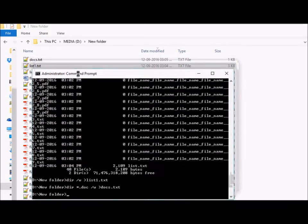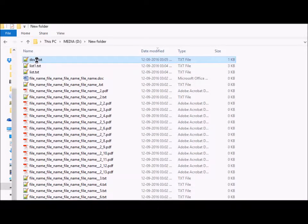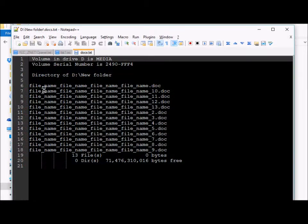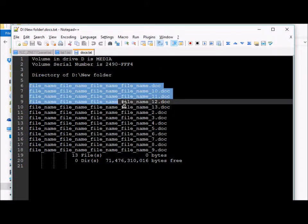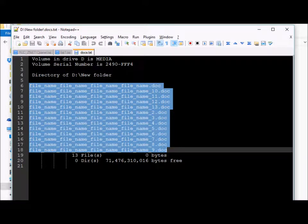Now a new document is created here, docs.txt, which displays only the Word document files.